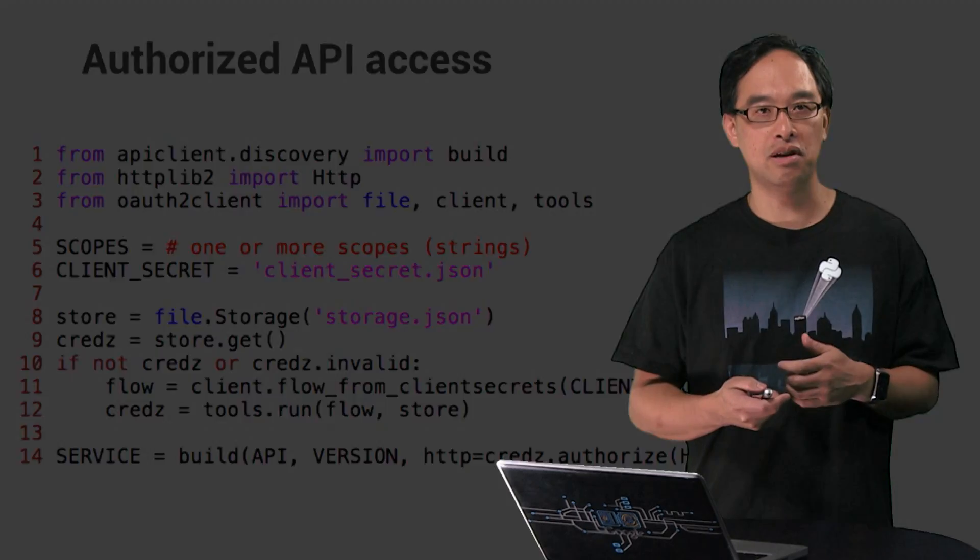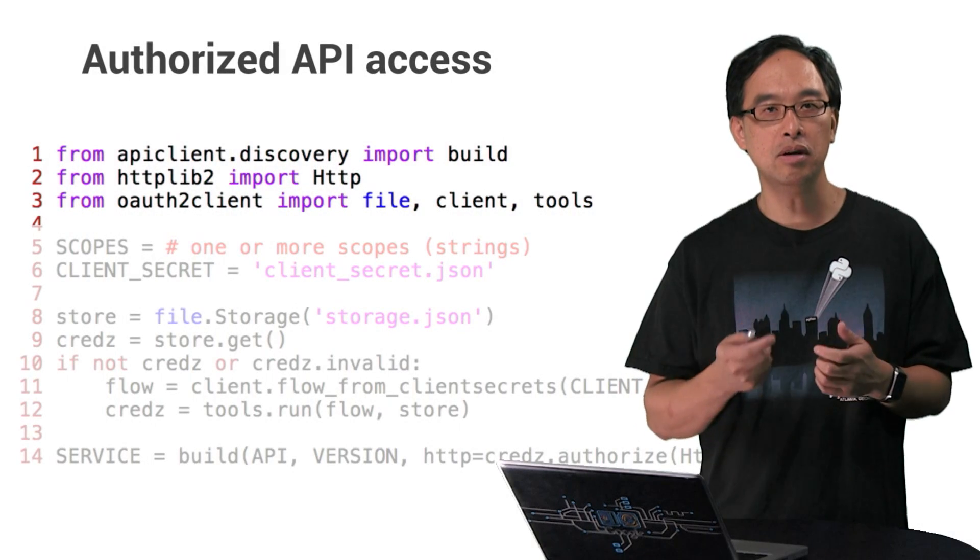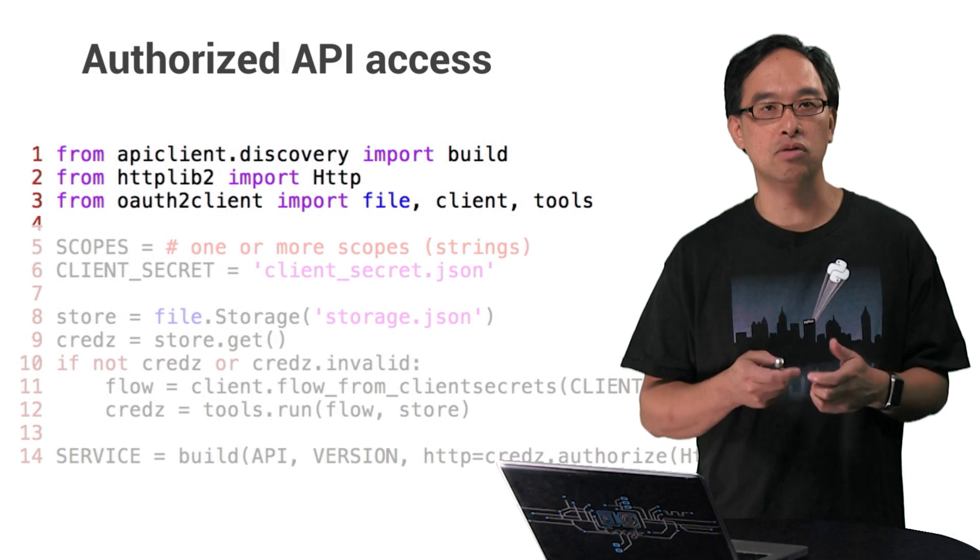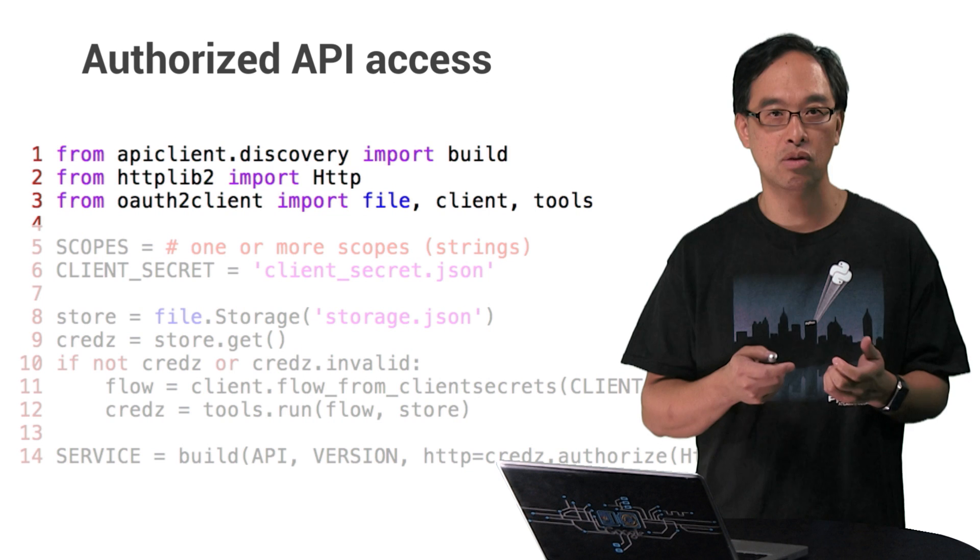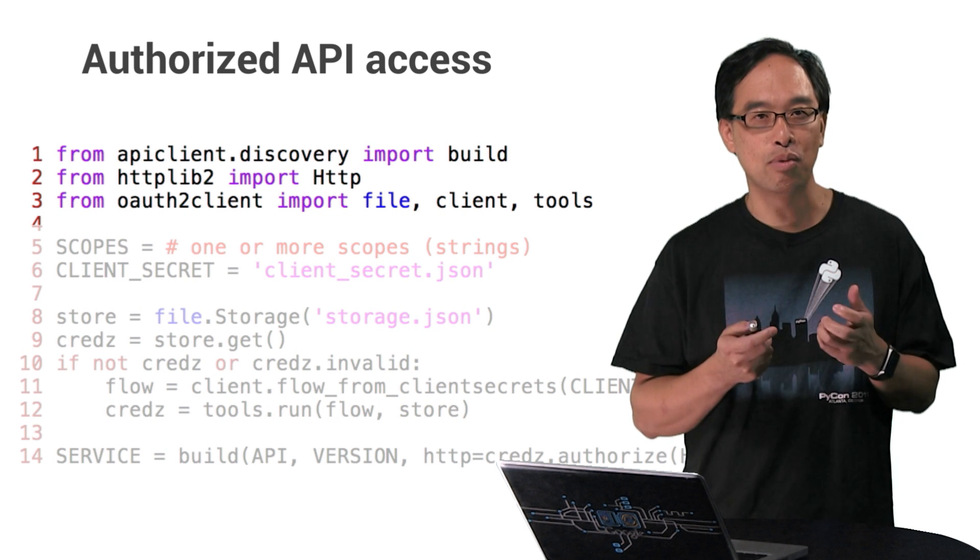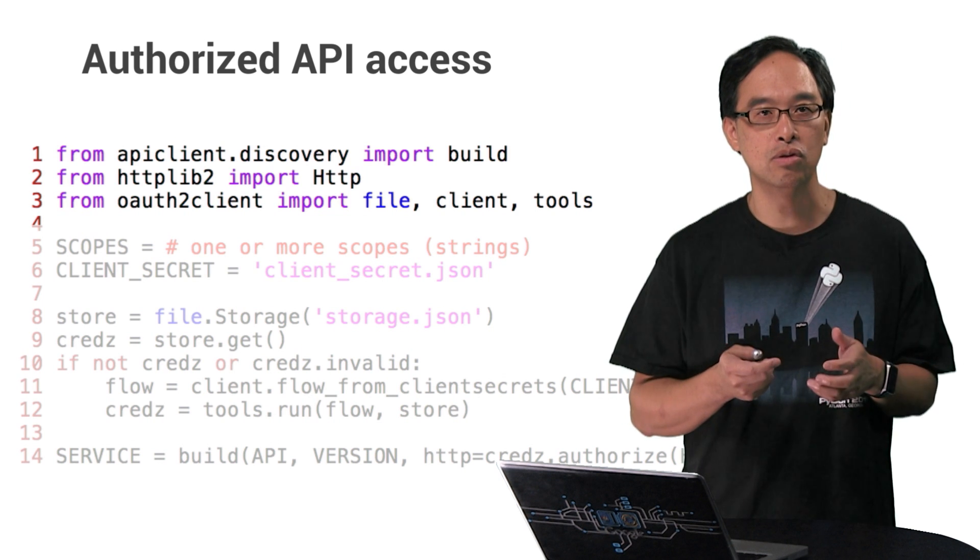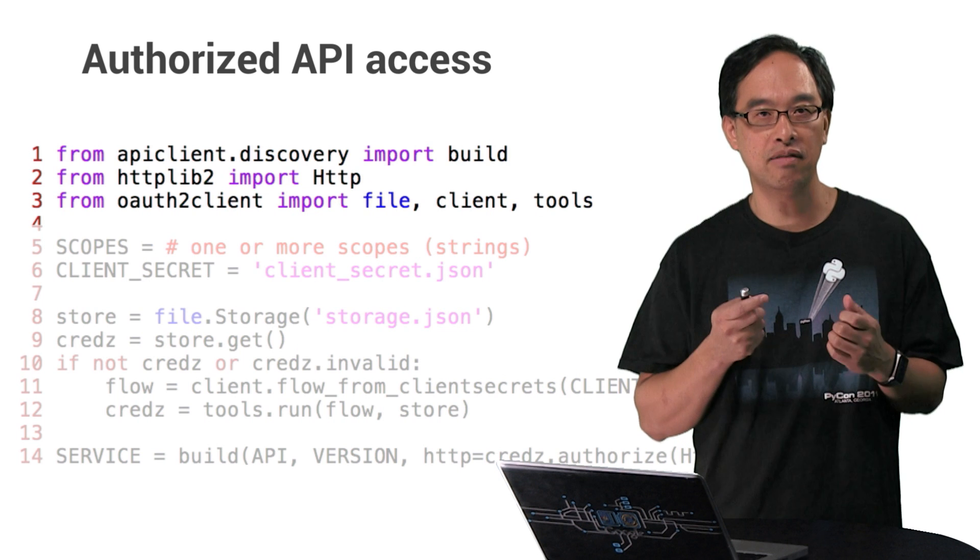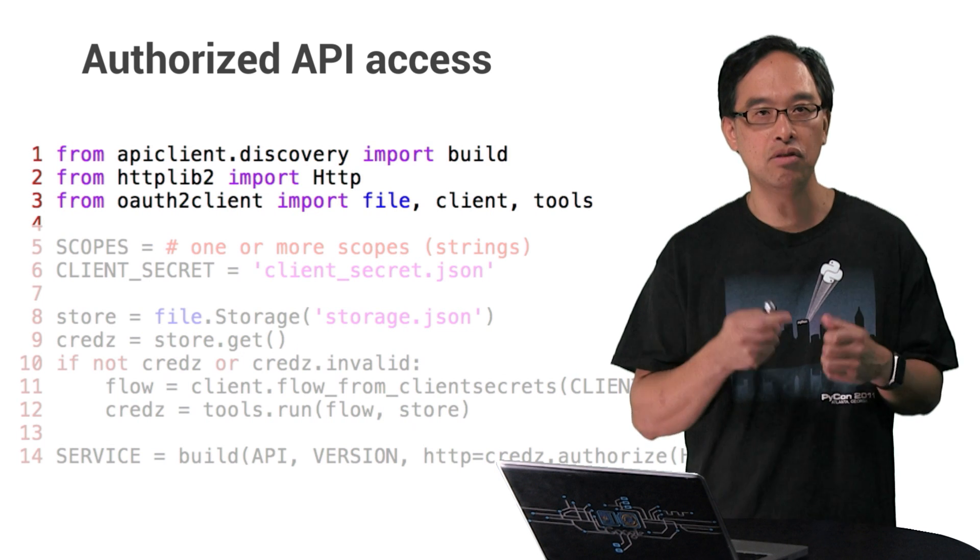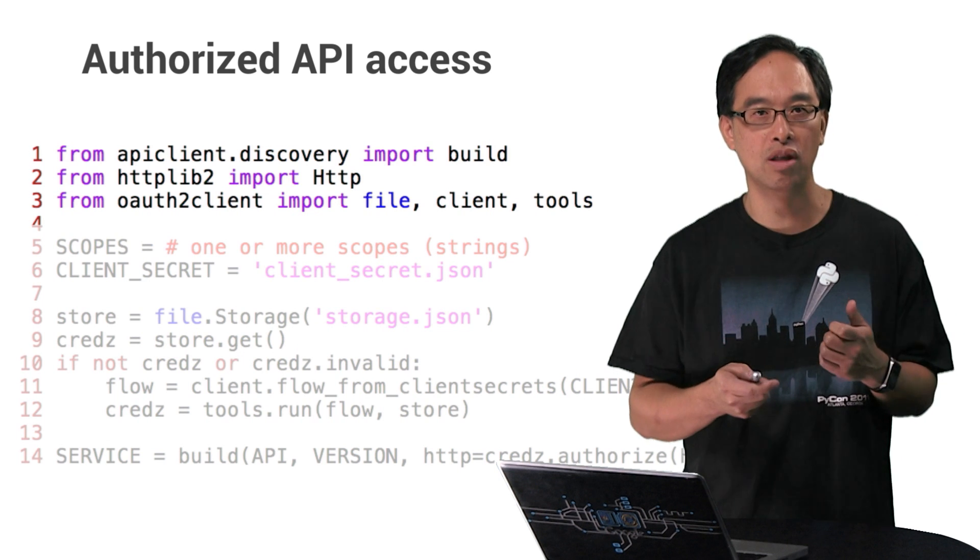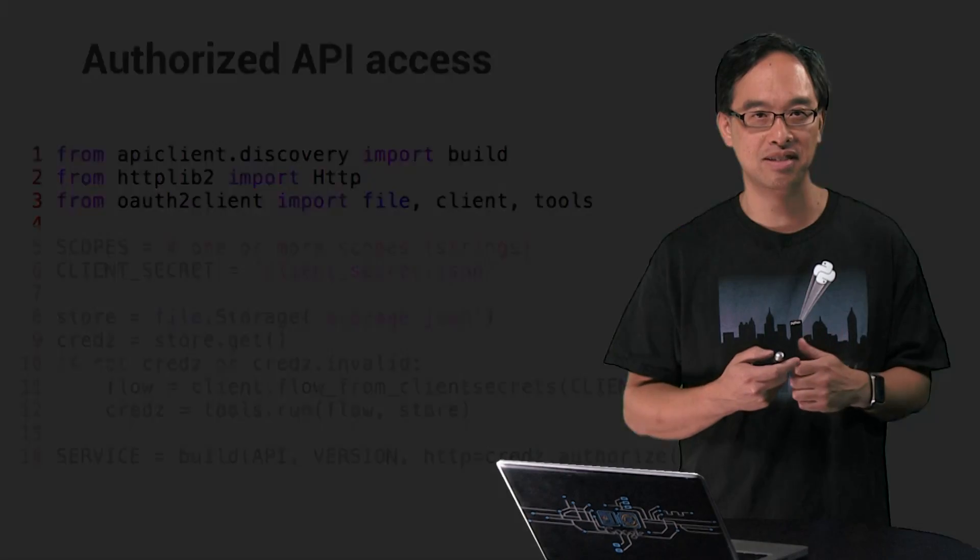We've got the imports at the top. In addition to build, we need HTTP objects for signed requests. That's line two. The final import on line three gives us token storage from OAuth2.client.file and utility functions to create and run the OAuth flow respectively.